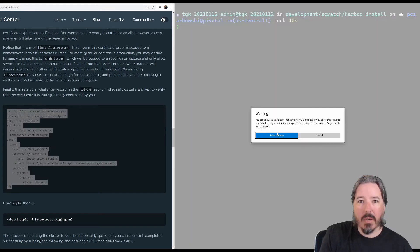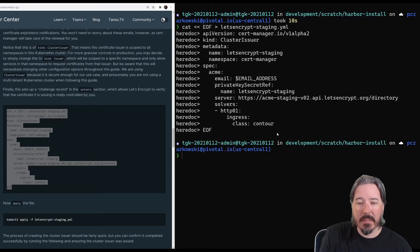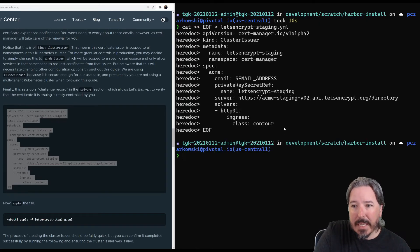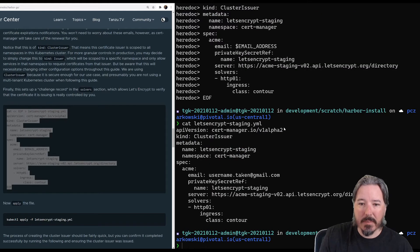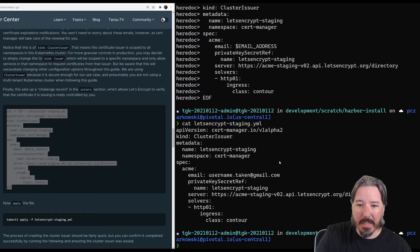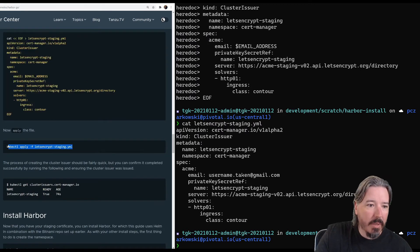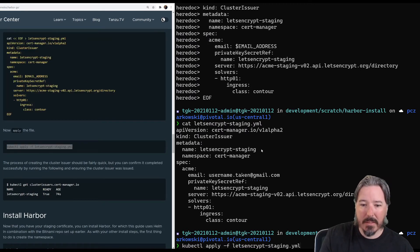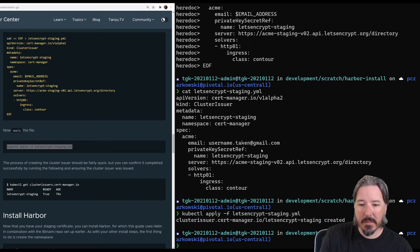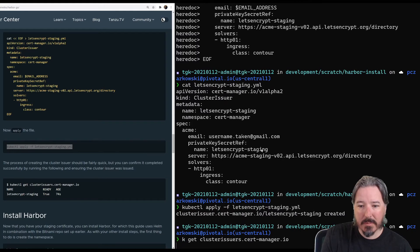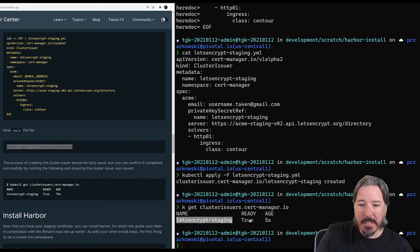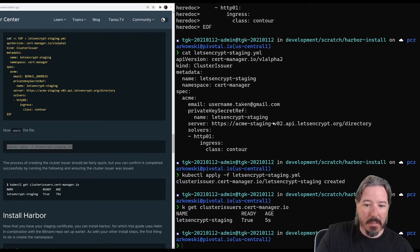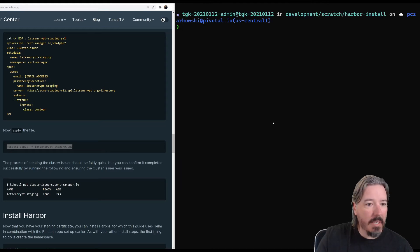So let's go ahead and run that. So that's our here doc pasted. And so we can do a Let's Encrypt. And you can see my email address has come from the environment variable there. Right? So we'll go ahead and we will apply that. We can do get cluster issuer. And then you can see Let's Encrypt staging and it's already ready. And so that is a good start.